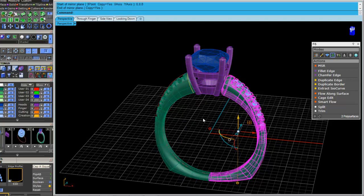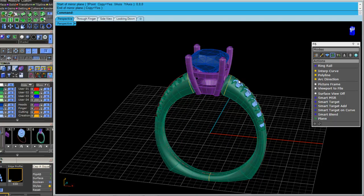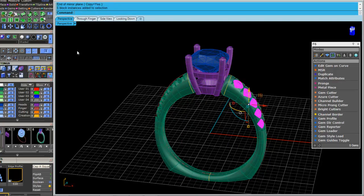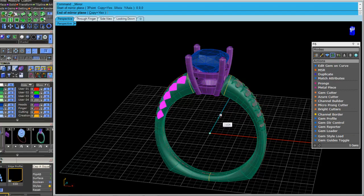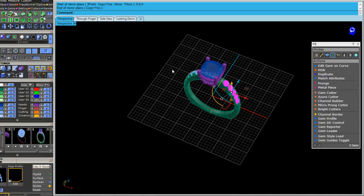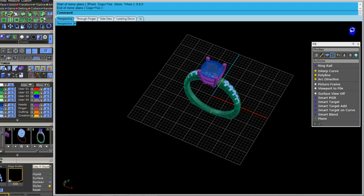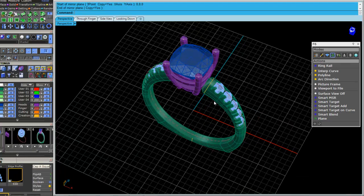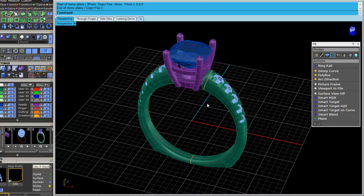Oops, forgot the stones. Mirror F4, hold down shift. You can see here, I pretty much built the whole ring. You only had to come over here a couple of times.